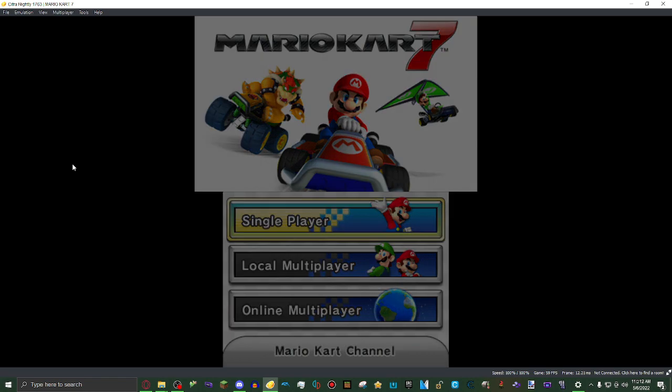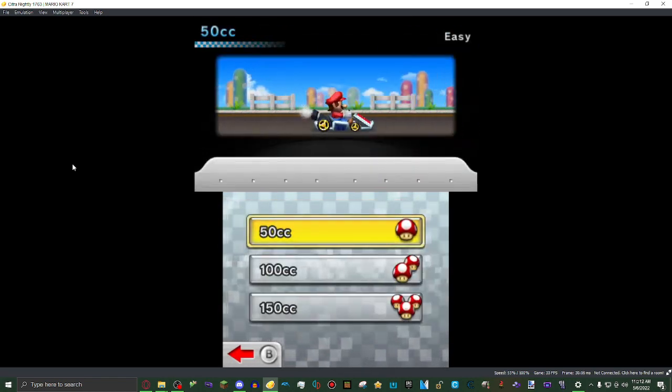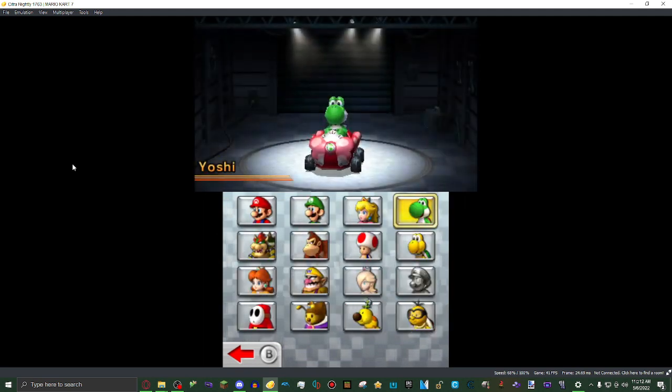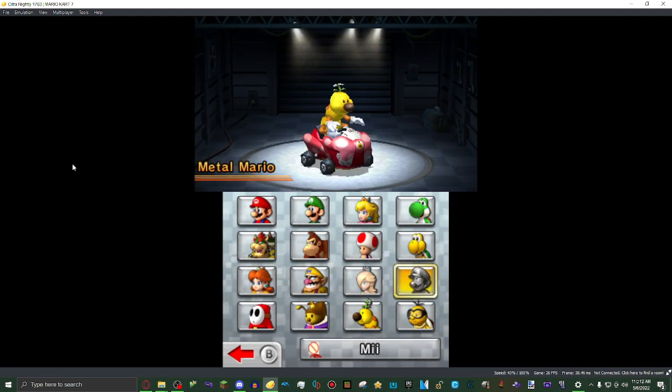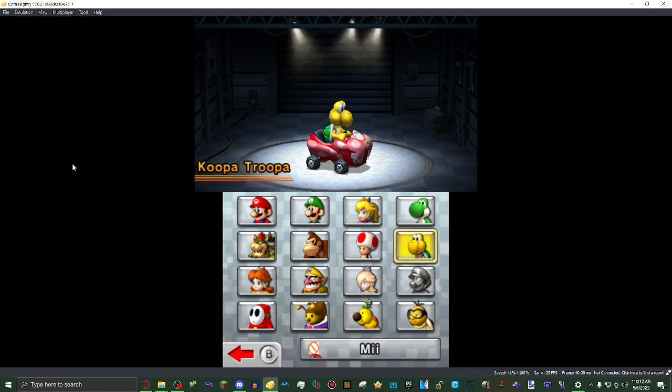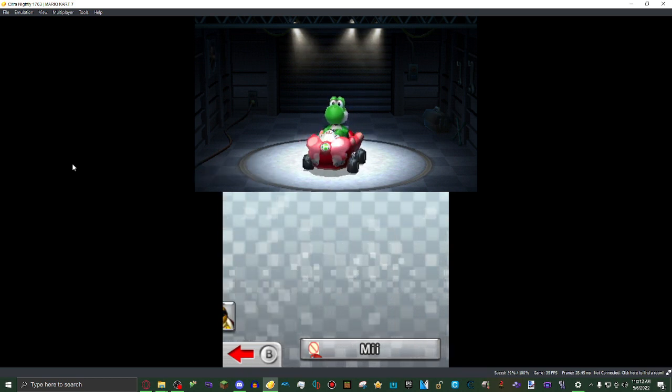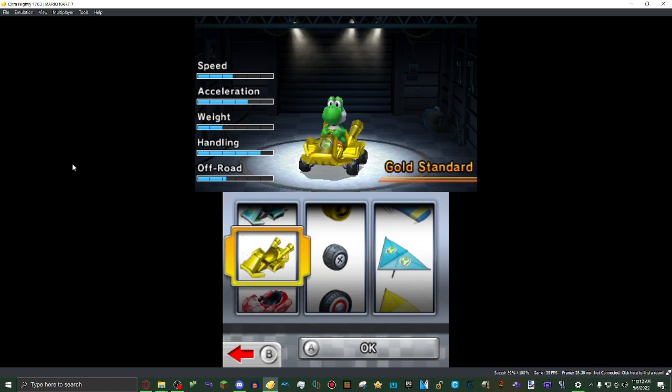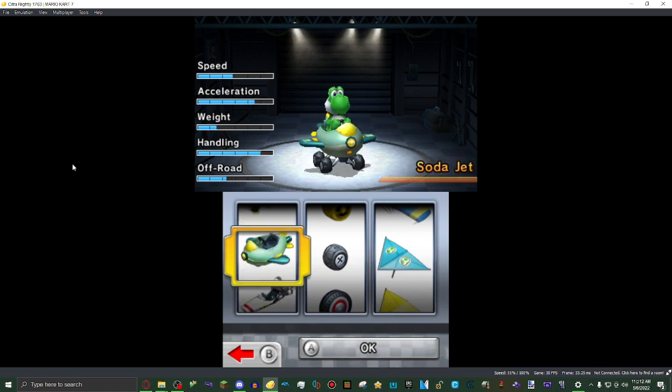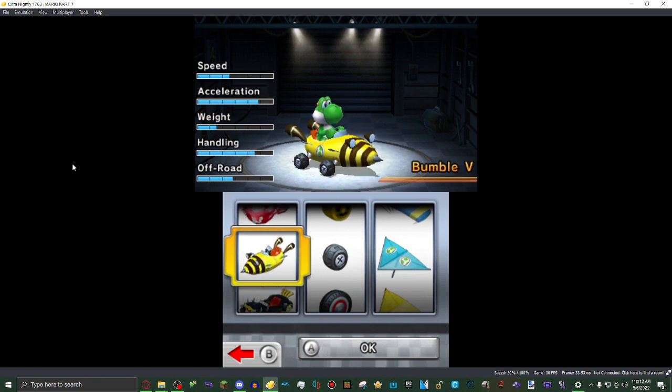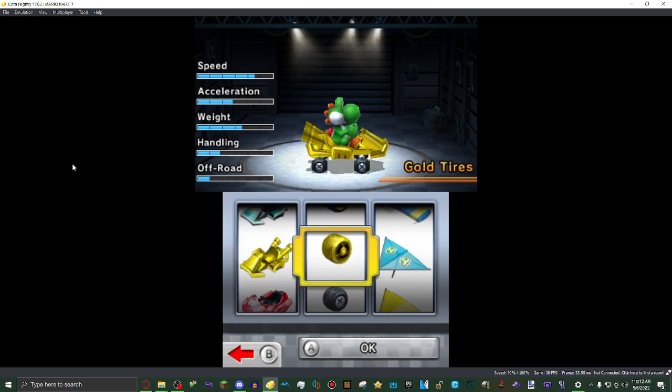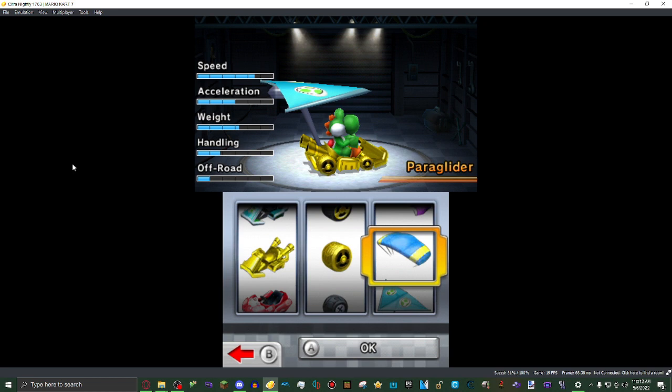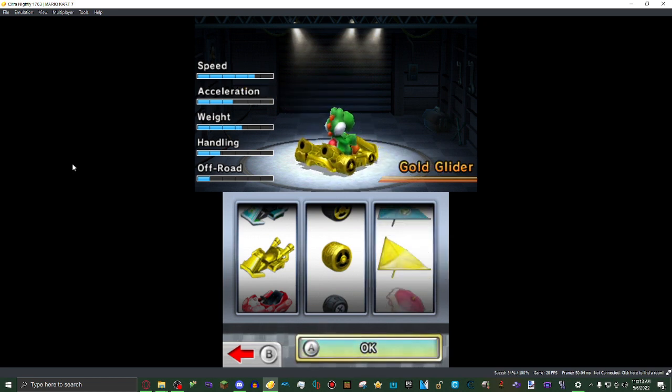I'm going to single player. I'm going to grand prix. I'm going to 50cc. As you can see, every character has been unlocked. I'm going to choose Yoshi. Then I'm going to choose a random cart. As you can see, they're all unlocked. I'm just going to choose the gold standard, gold wheels.